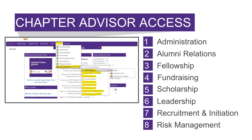The other part of the form 110, or the end-of-term report, that needs to be submitted is section summaries. There are eight section summaries: administration summary, alumni relations summary, fellowship summary, fundraising summary, scholarship planning summary, leadership summary, recruitment and initiation summary, and the risk management summary.